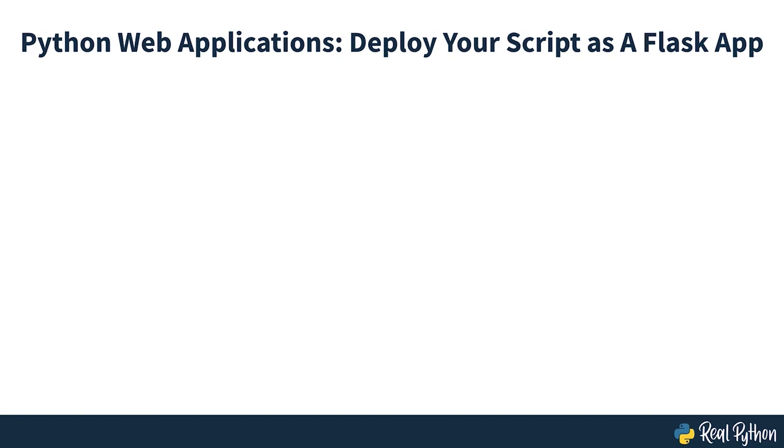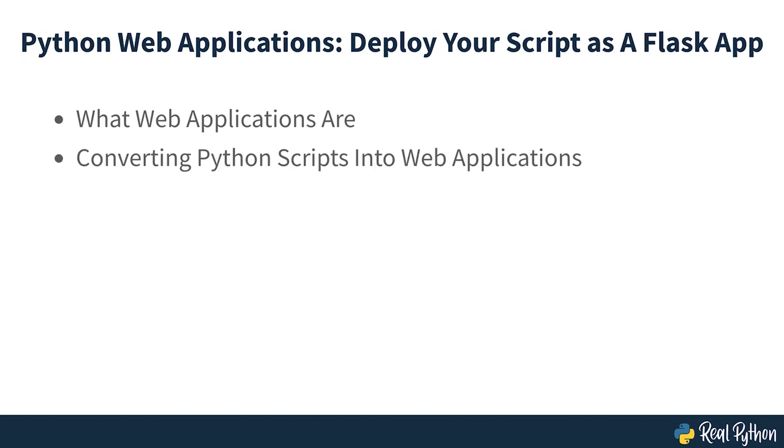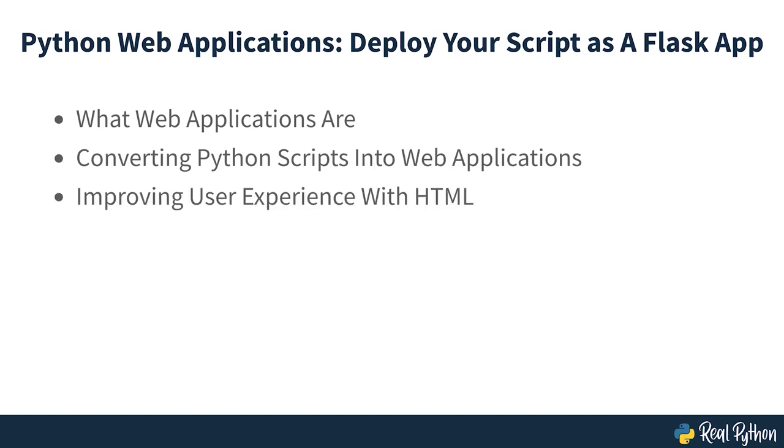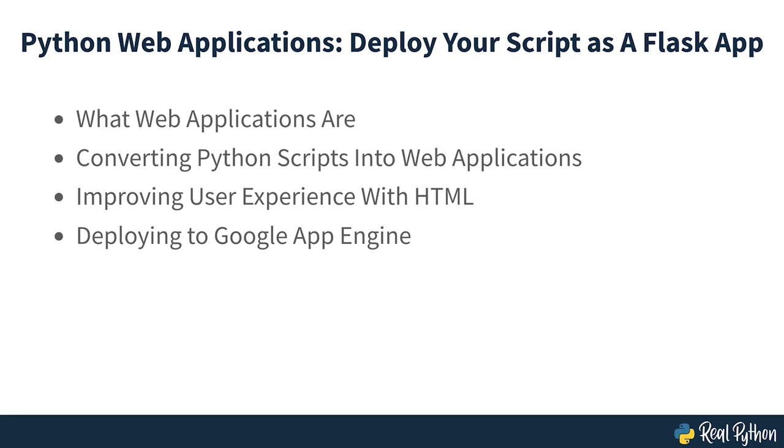By the end of this video course, you'll know what web applications are and how you can host them online, how to convert a Python script into a Flask web application, how to improve user experience by adding HTML to your Python code, and how to deploy your Python web application to Google App Engine.